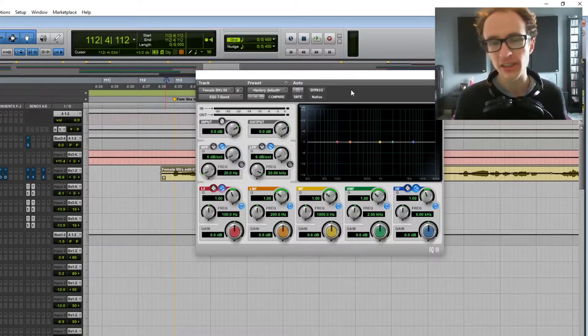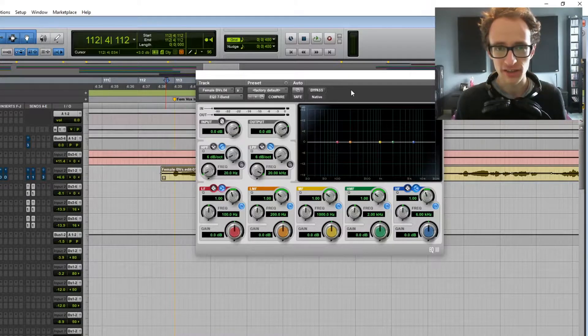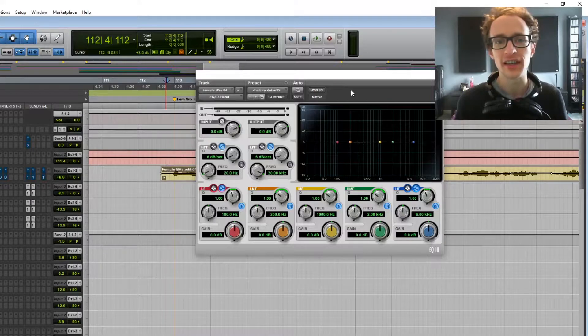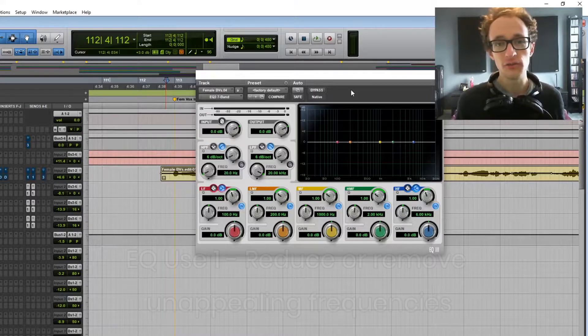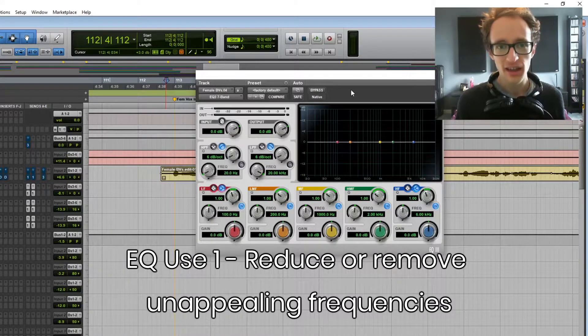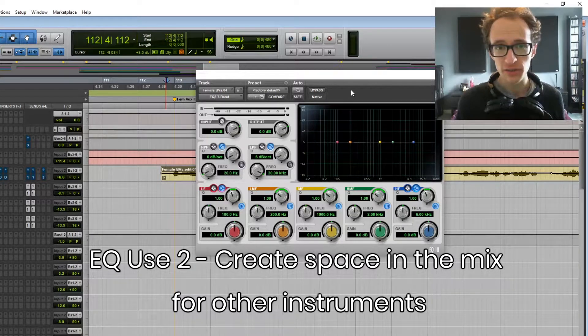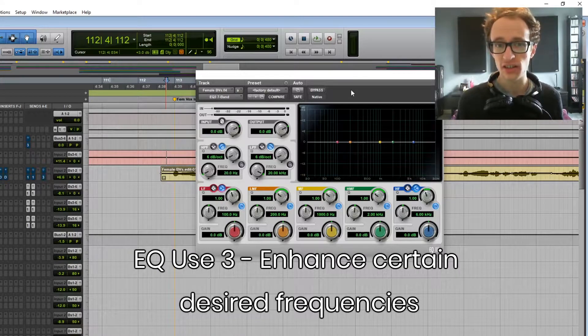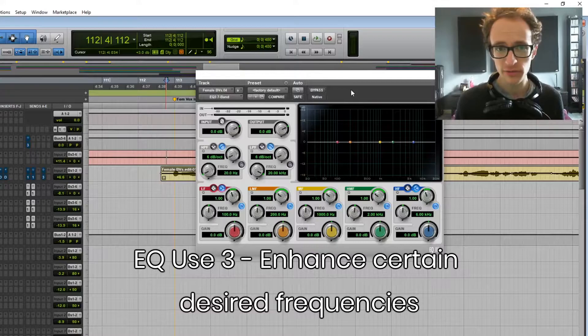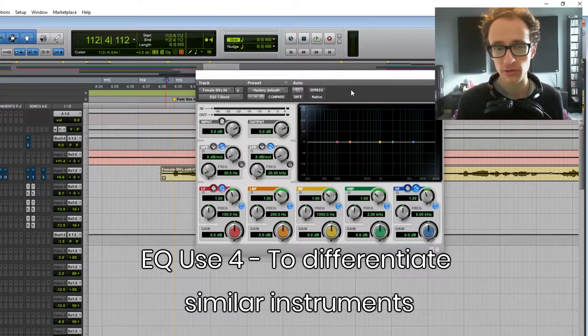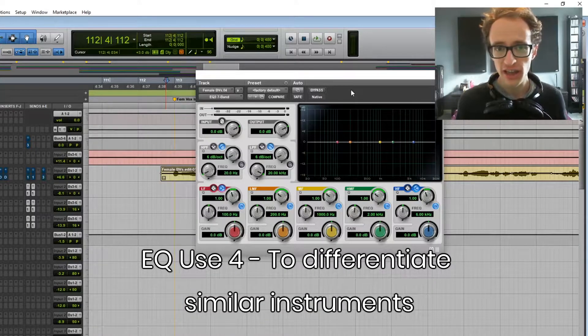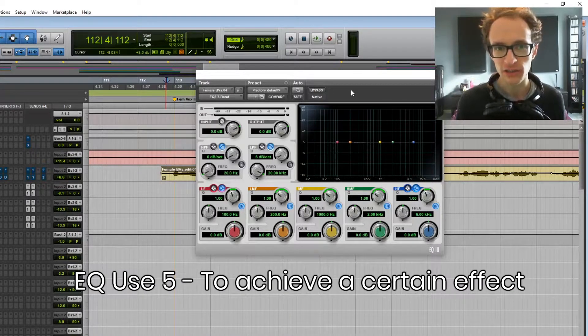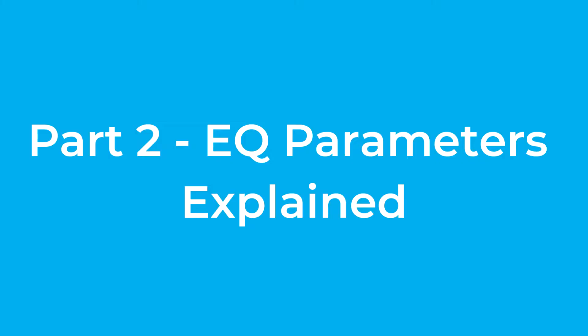So why would an EQ be used in the mix? Well, there are probably dozens of different reasons. But the five most common, I'd say, are to reduce or remove unappealing frequencies, to make space for other instruments in the mix, to enhance certain desired frequencies that you want more of, to differentiate similar instruments between each other, and also you can use it to make special effects, which we'll go into later on.